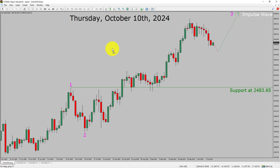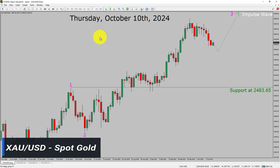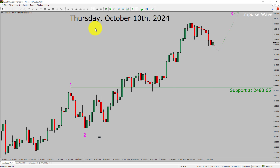Today is Thursday, October 10th, 2024. I am going to analyze the spot gold vs US dollar pair. Let us start with an Elliott Wave Analysis from higher to lower timeframes.